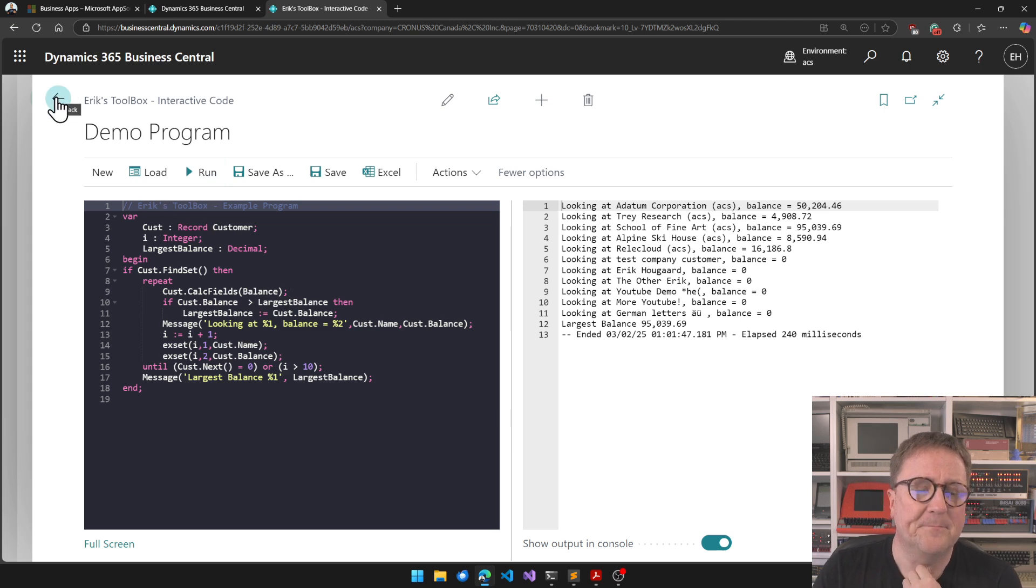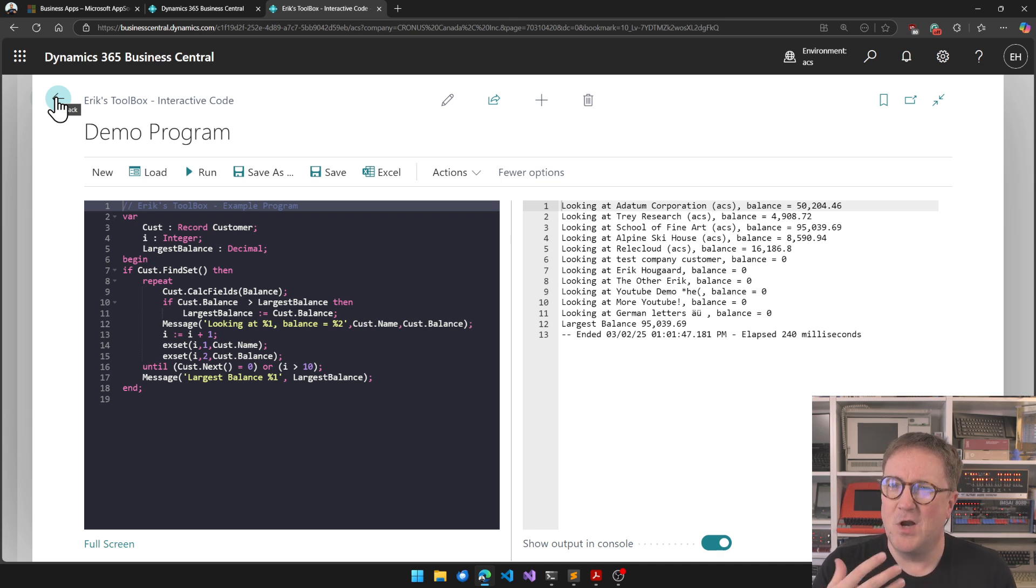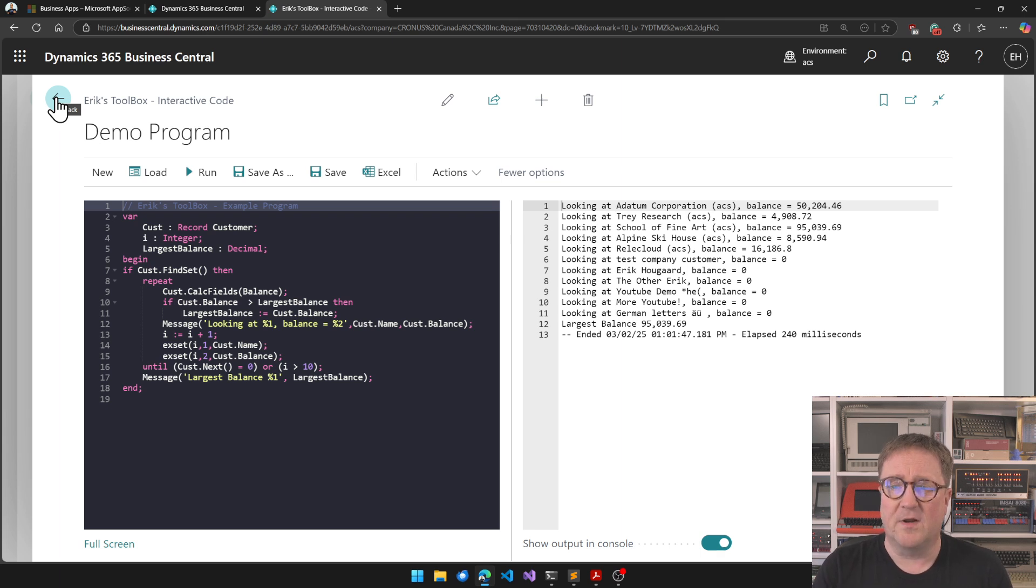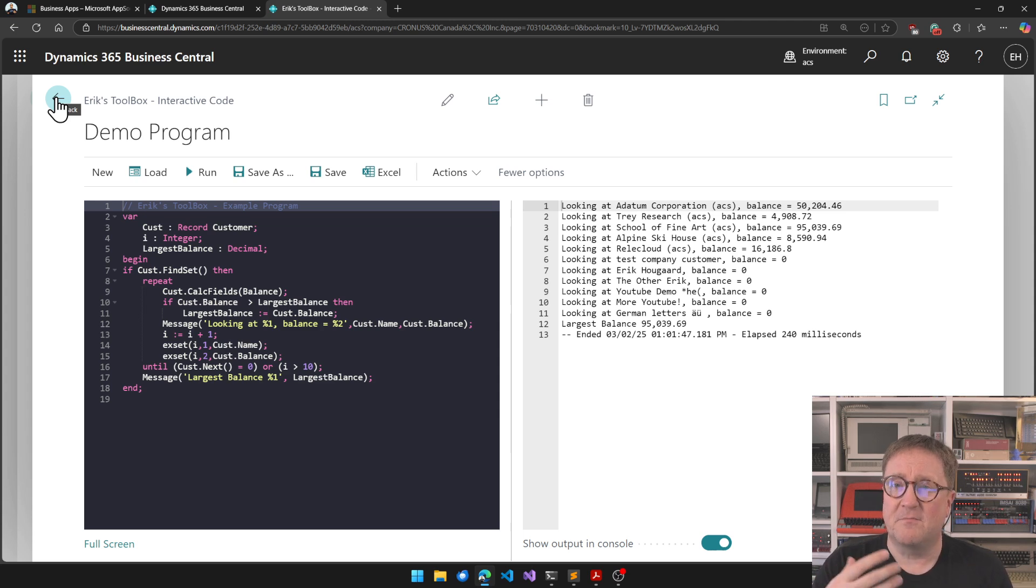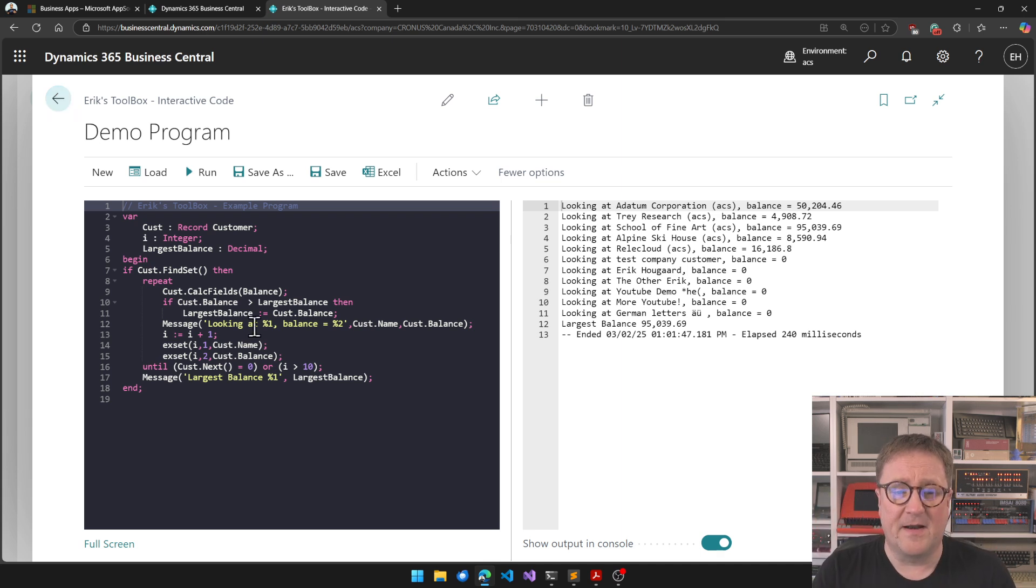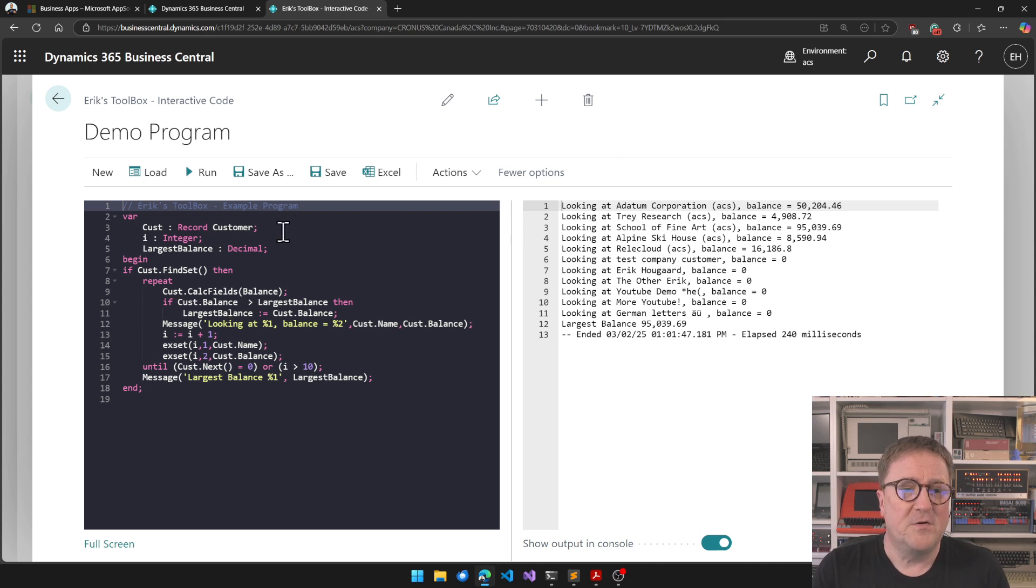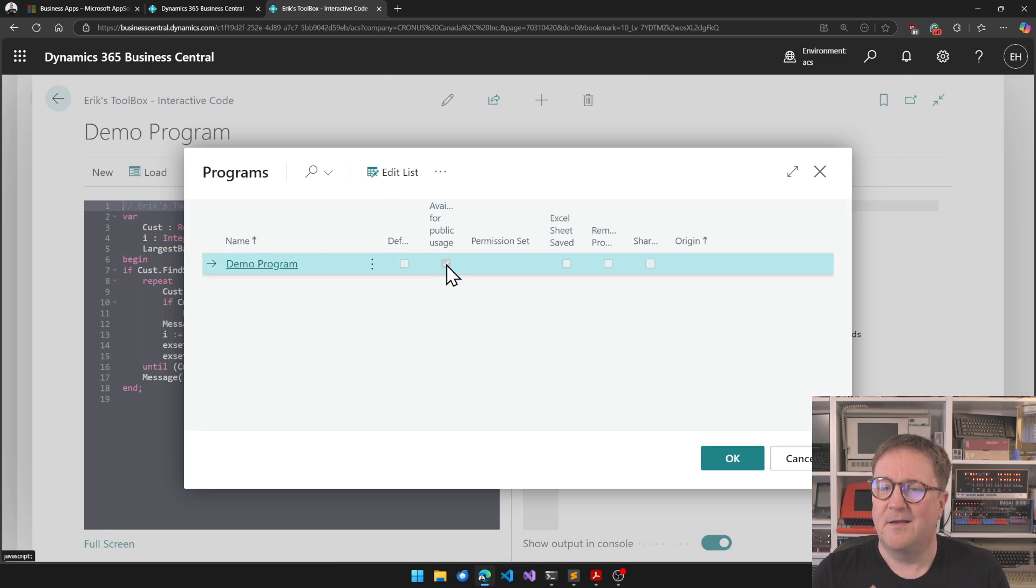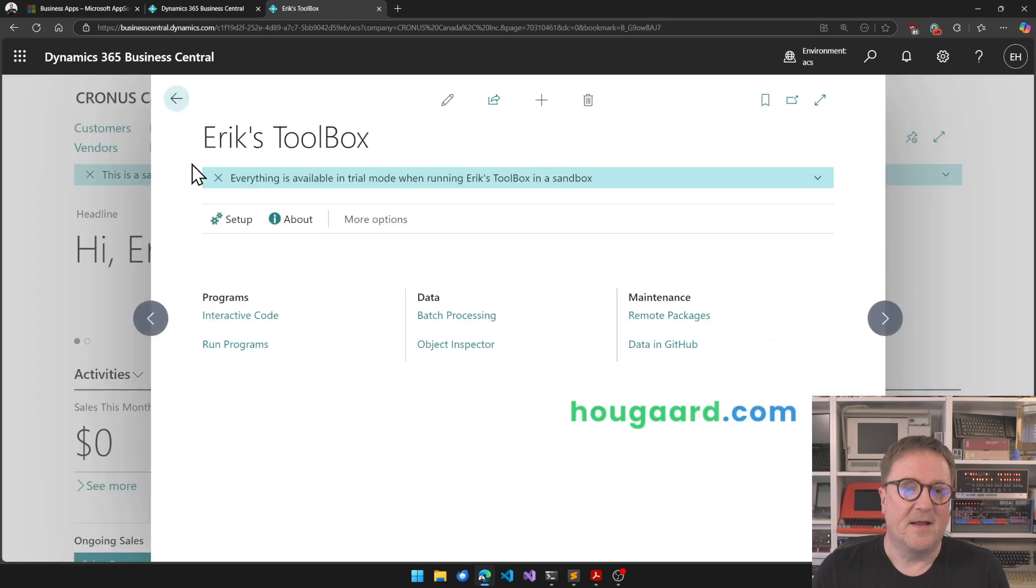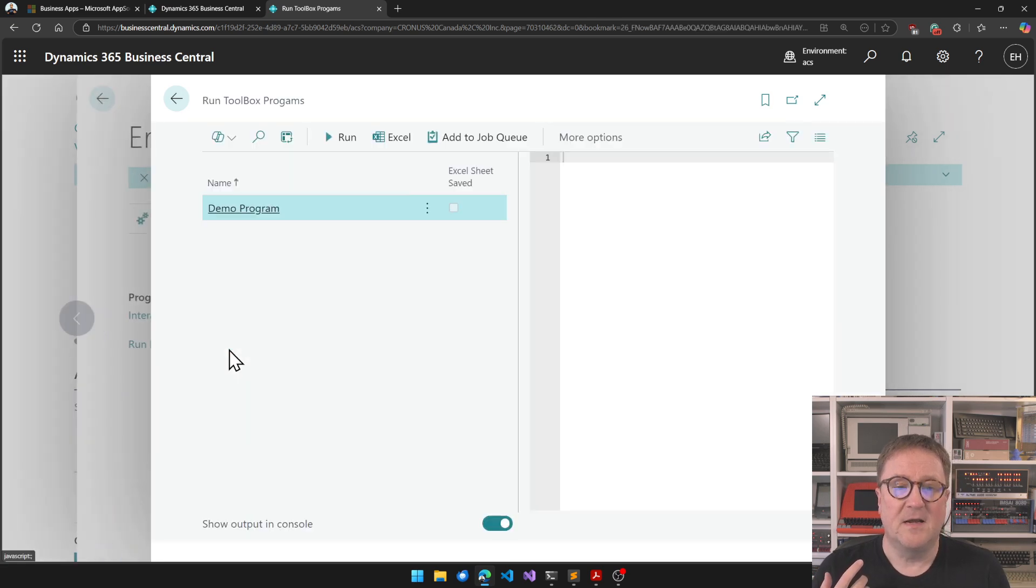One of the new things in the Toolbox is the ability to have non-Toolbox users. A traditional Toolbox user is somebody like me who can write AL code and is a super user on the system. But what we have seen is that a lot of people have started writing pieces of code that are generally useful for a broader audience. So you can now go in and say this program is available for public usage.